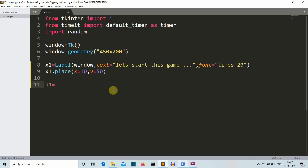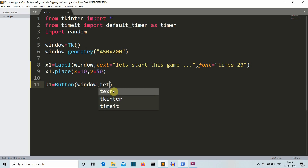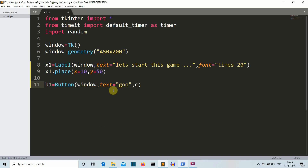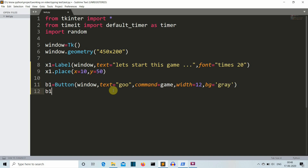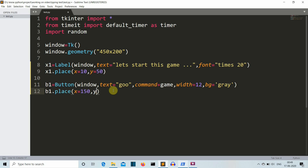Now let's create our second element, which is a button that will redirect to our game. The text on this button will be 'Go'. The command that this button will trigger is a function we'll define — let's call it 'game'. We'll define the width as 12 and the background color as gray. Then we'll place our button into the GUI at x=150, y=100.